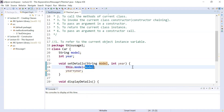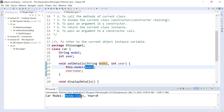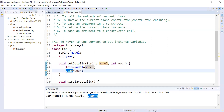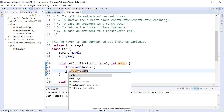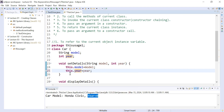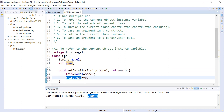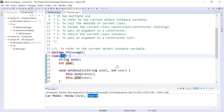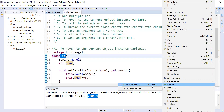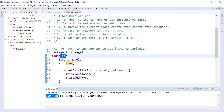When you save and run the program, it will display the car model as Honda Civic. However, the year is still showing zero because we have not applied the `this` keyword to the `year` variable. Let me apply it — `this.year = year`. Now `this.year` refers to the instance variable of the current class. Save and run it, and you can see the output: car model is Honda Civic and the year is 2008. This is the magic of the `this` keyword.